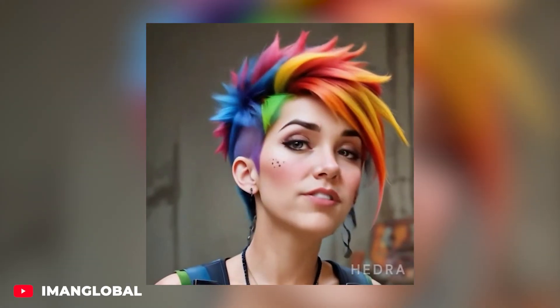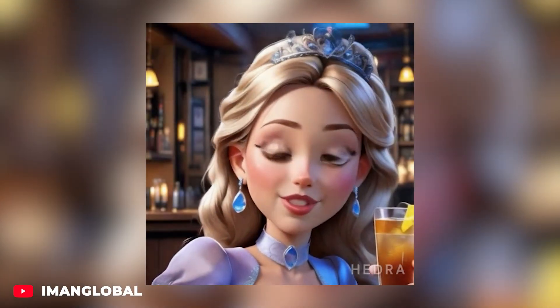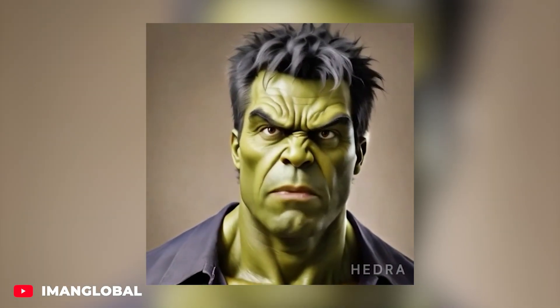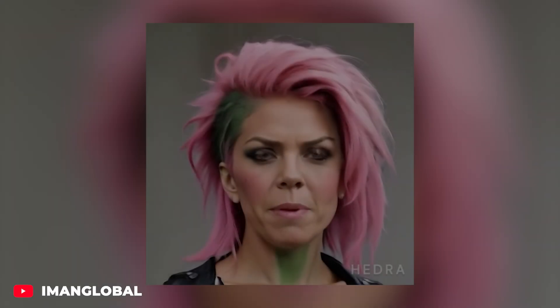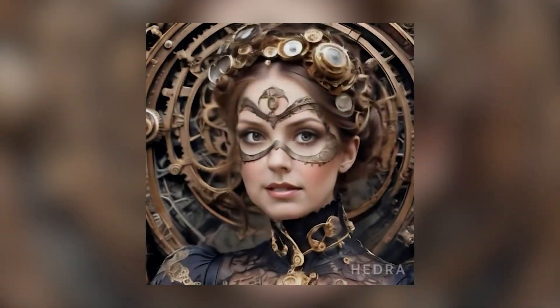Imagine a world where still images transform into captivating AI videos, where characters come alive with mesmerizing facial expressions and perfectly synced lip movements to speech. This extraordinary vision is now a reality with Hedra, a revolutionary AI video creation tool that breathes life into your images with unparalleled facial animation capabilities.